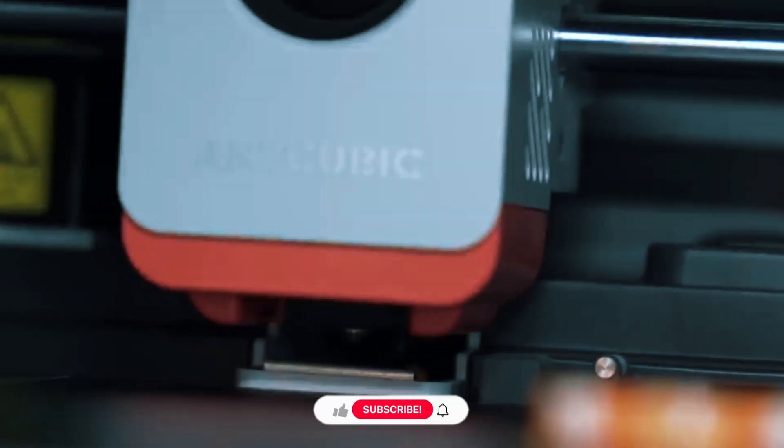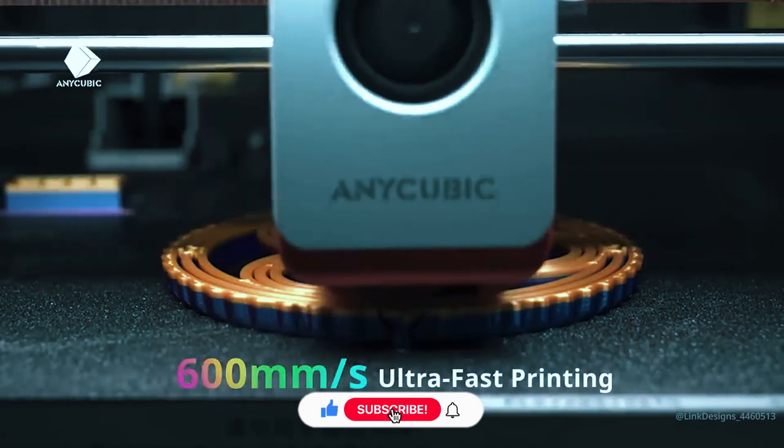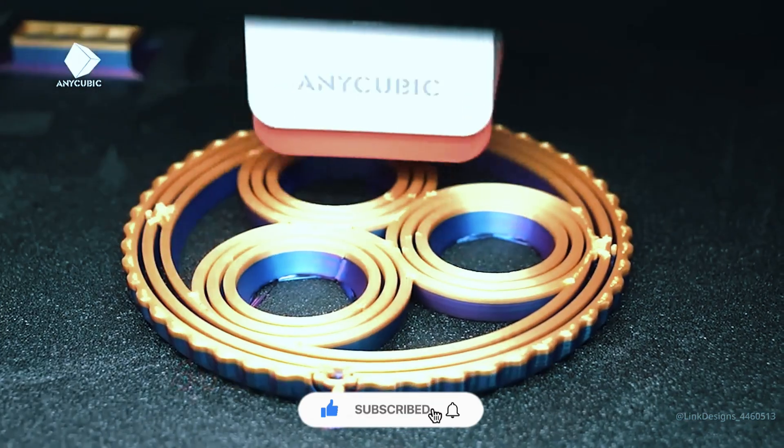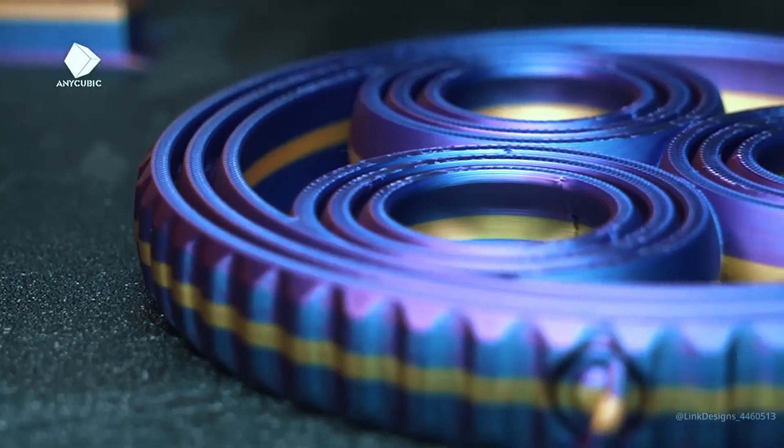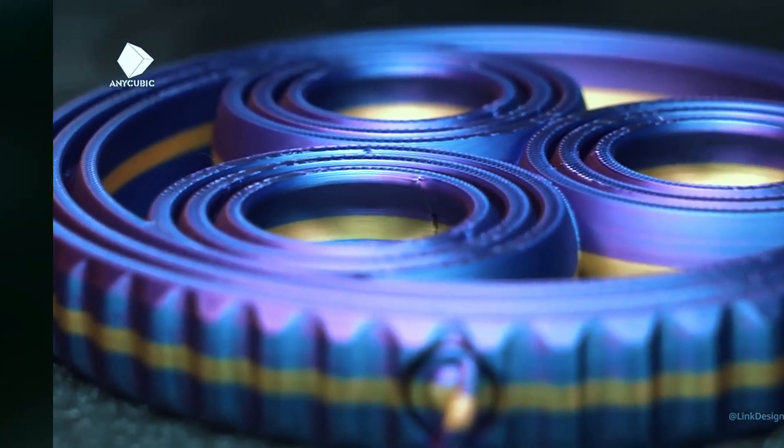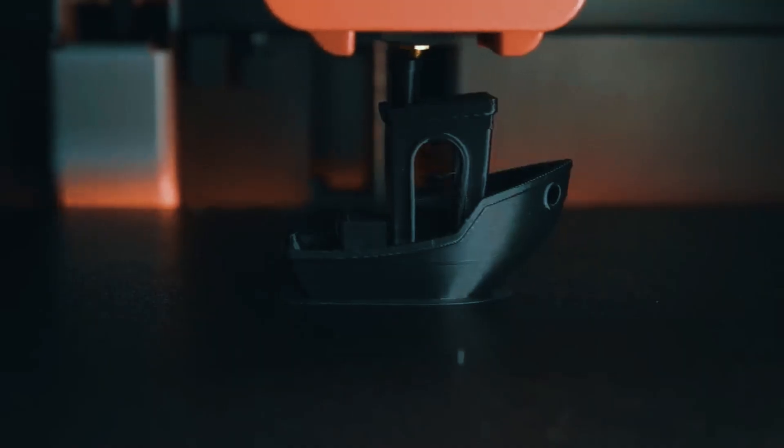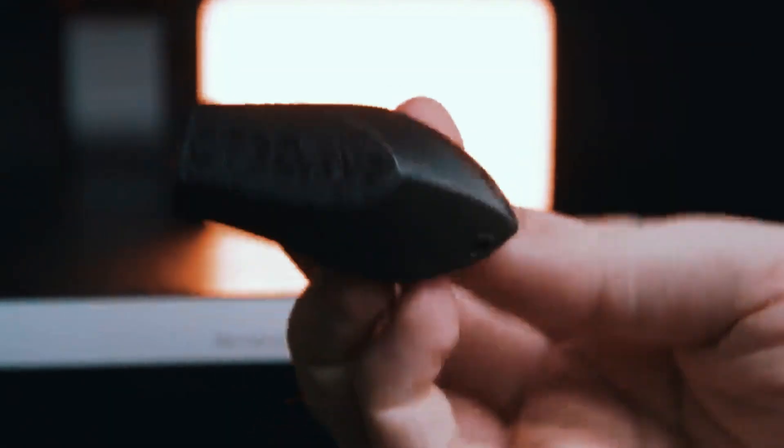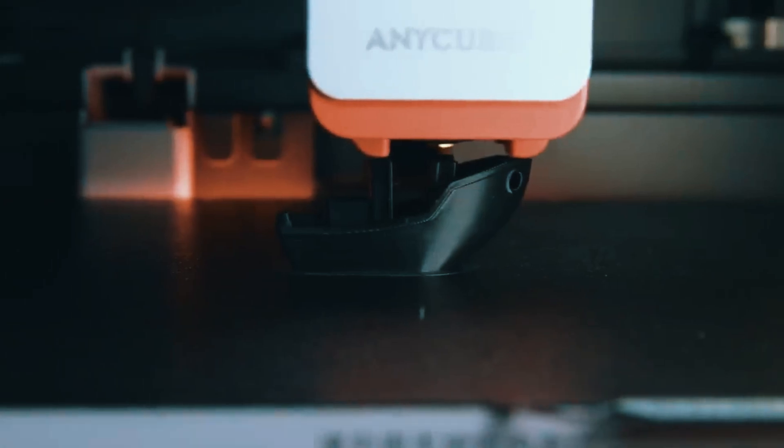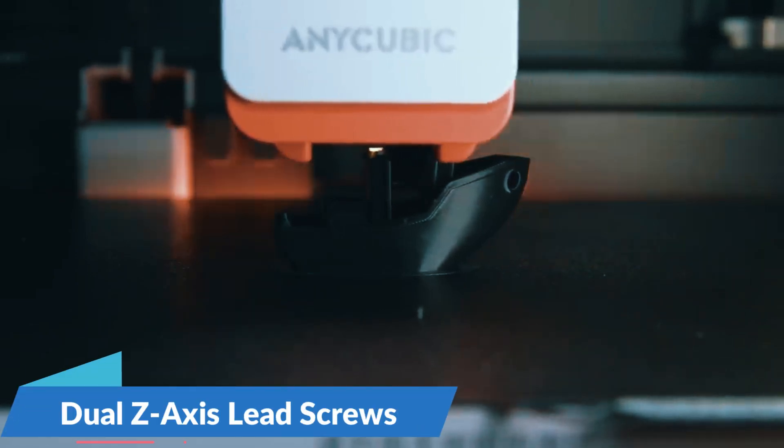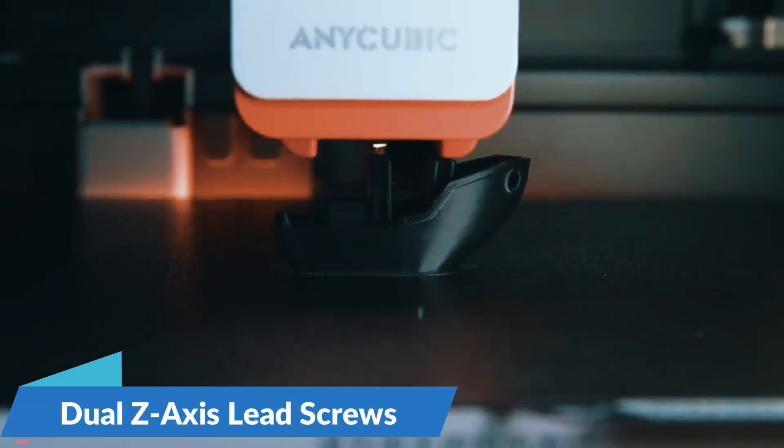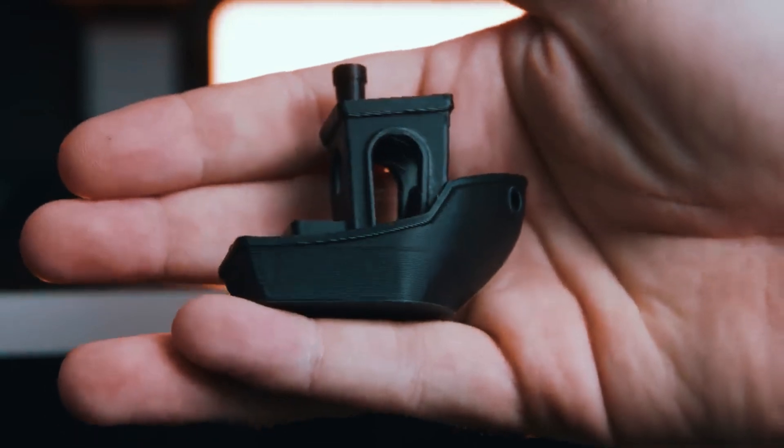Speed is where this machine really pulls ahead. It can hit up to 500 millimeters per second, which is seriously fast for this price bracket. If you're the kind of person who gets impatient waiting on prototypes or loves testing out new ideas quickly, you'll immediately feel the difference. Stability is also strong thanks to dual Z-axis lead screws, meaning fewer vibrations and smoother finishes, even when you're pushing high speeds.